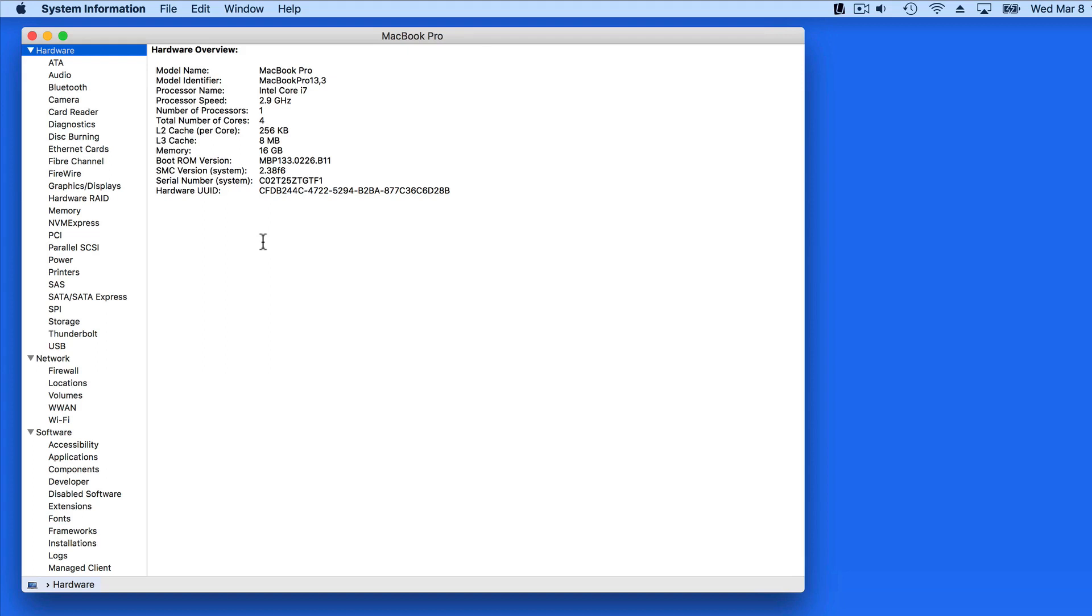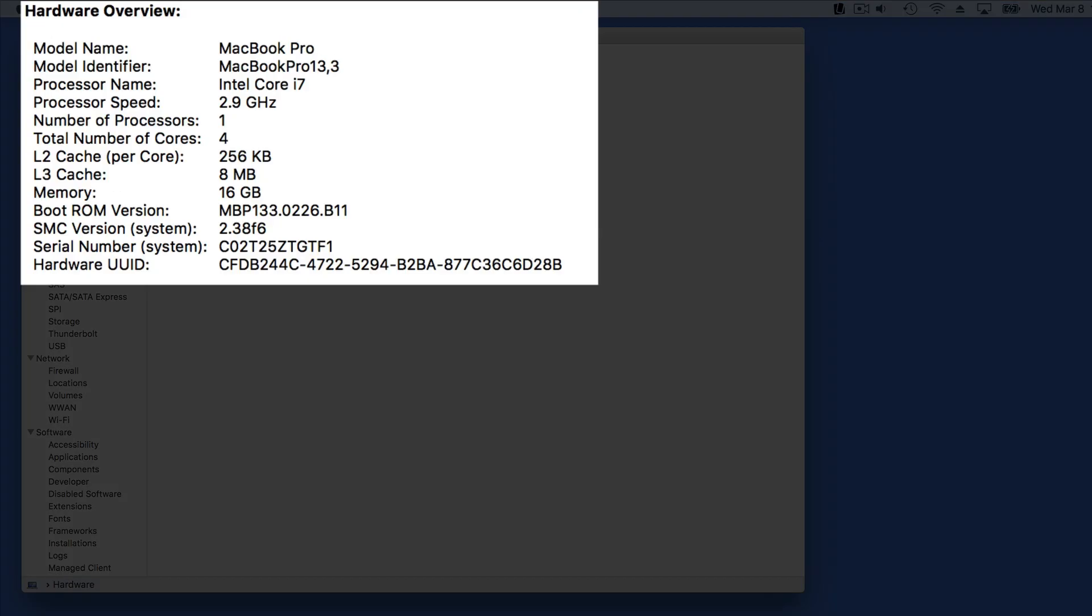You certainly don't need to know all the information presented here, but it's a great place to look when troubleshooting, or you just want some detailed information on the components and setup of your Mac.